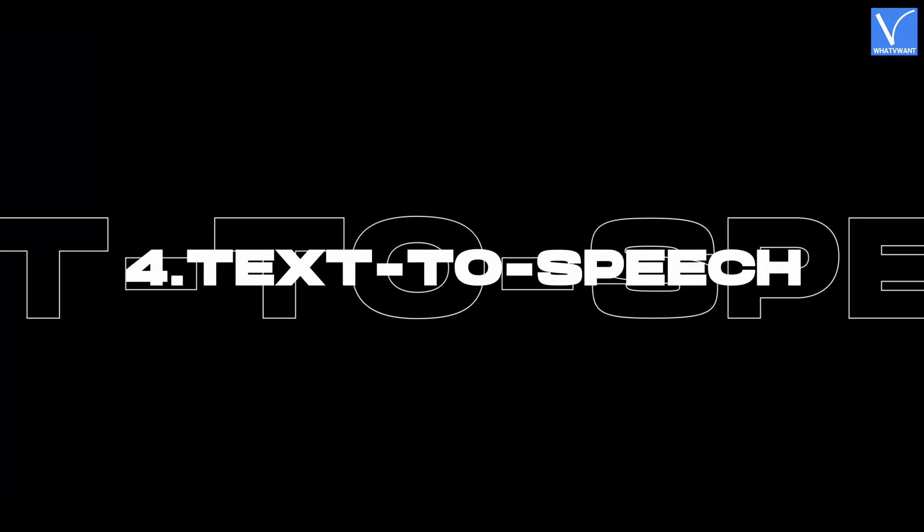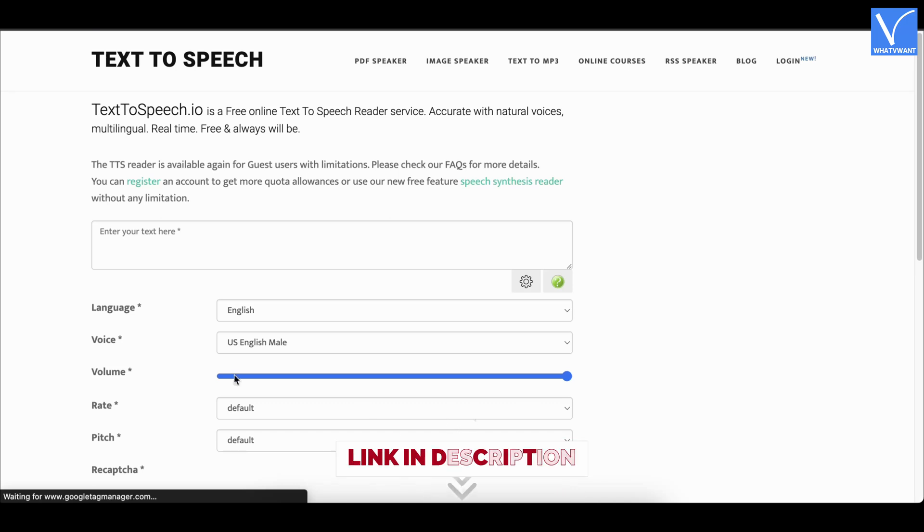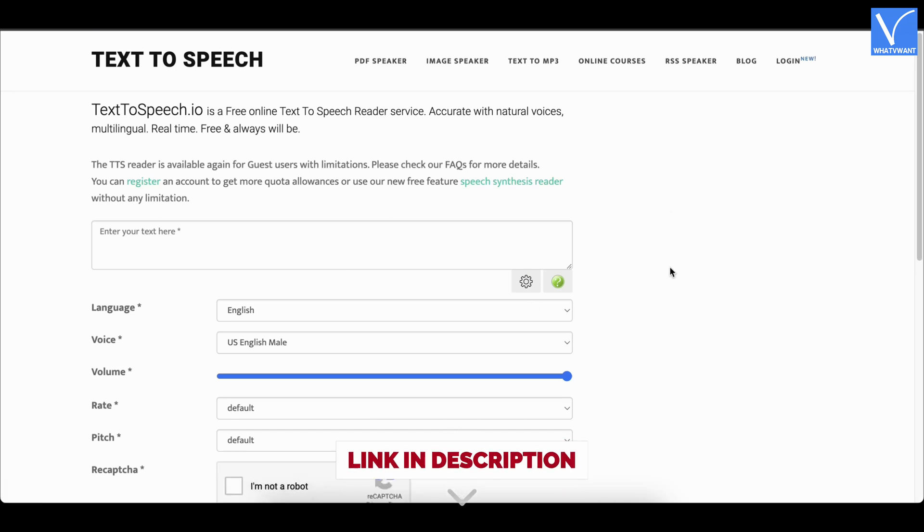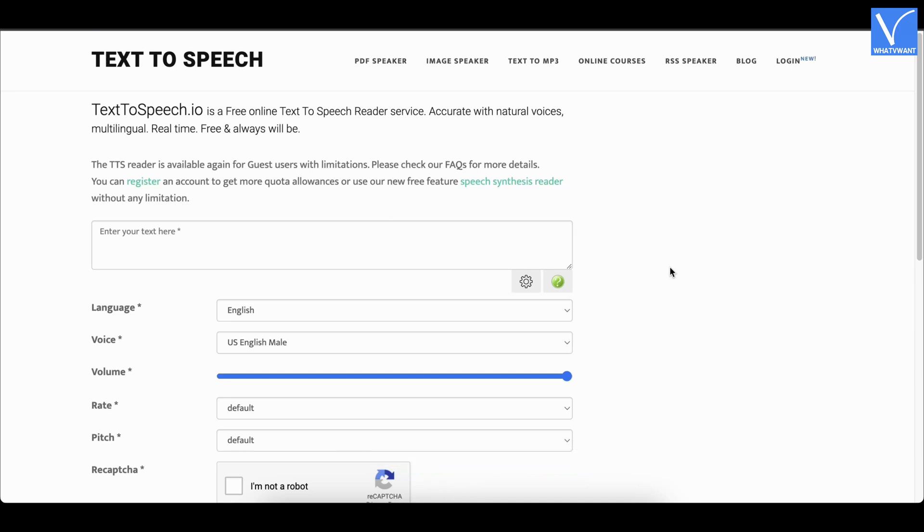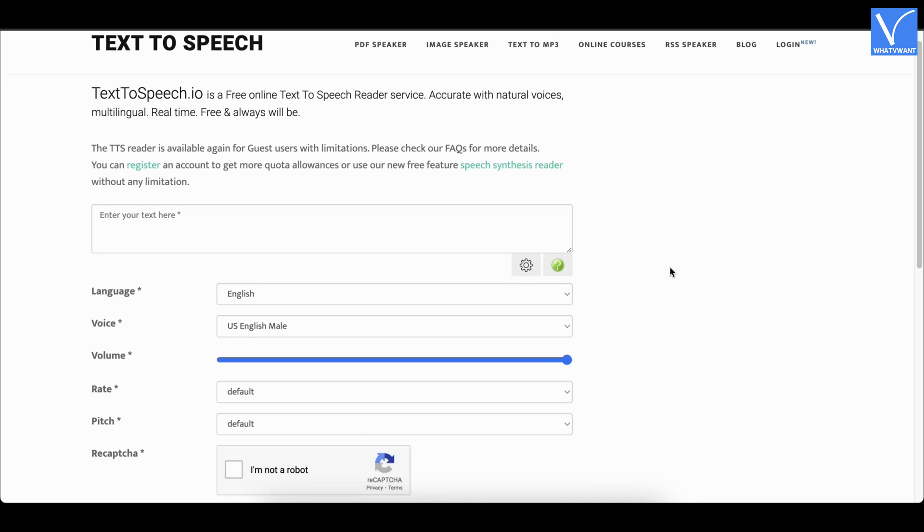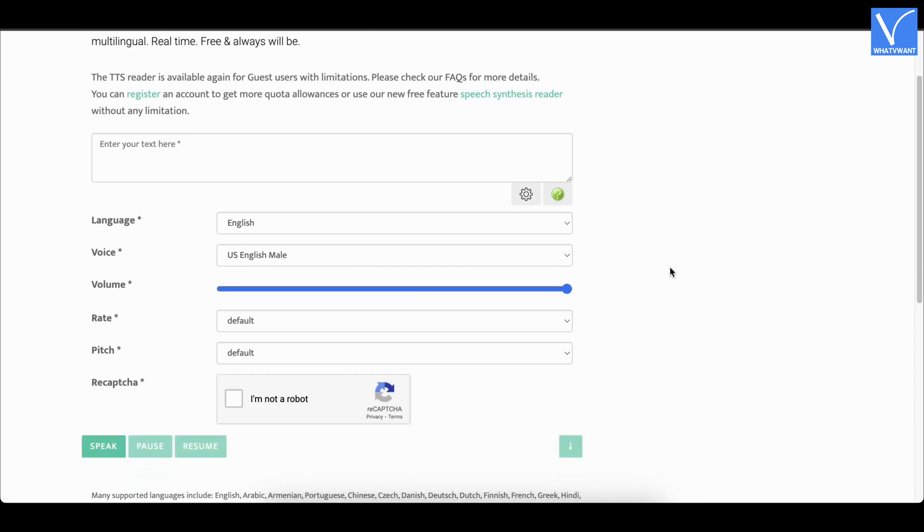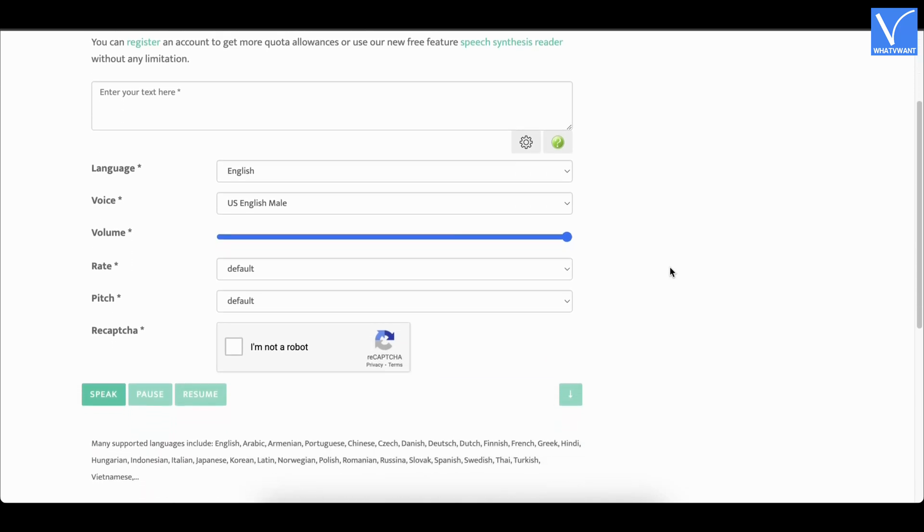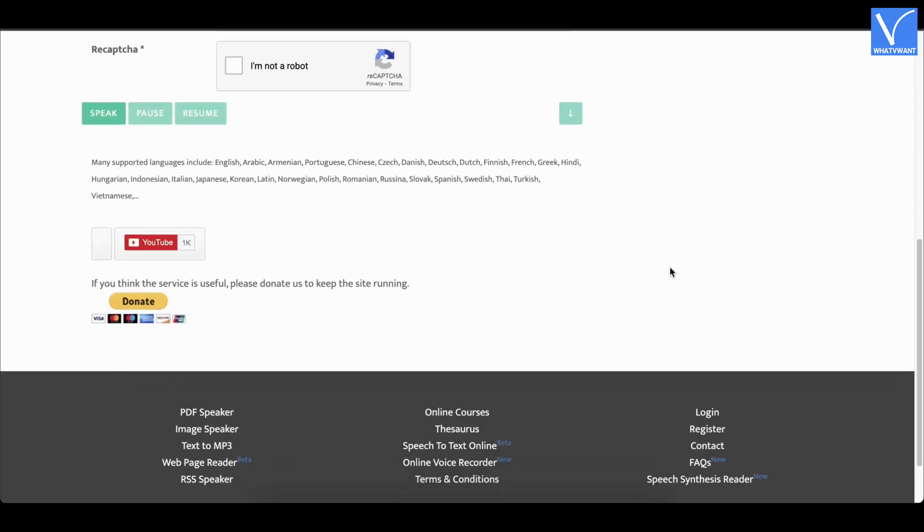Text-to-speech.io is an online and open source website that provides text-to-speech tool service for free. It supports converting the text into speech accurately with natural voices in multilingual.